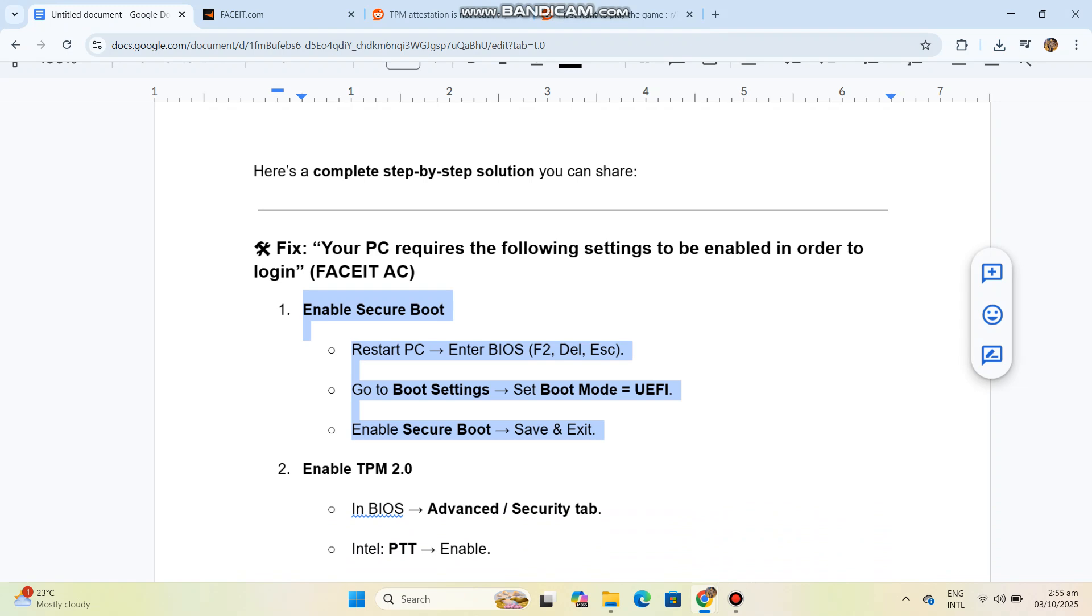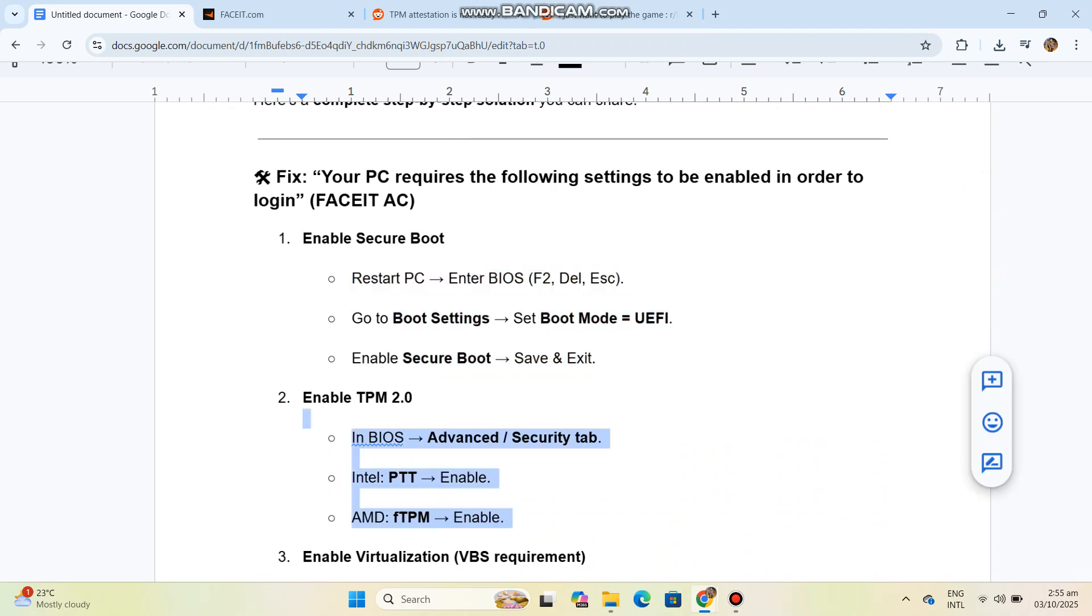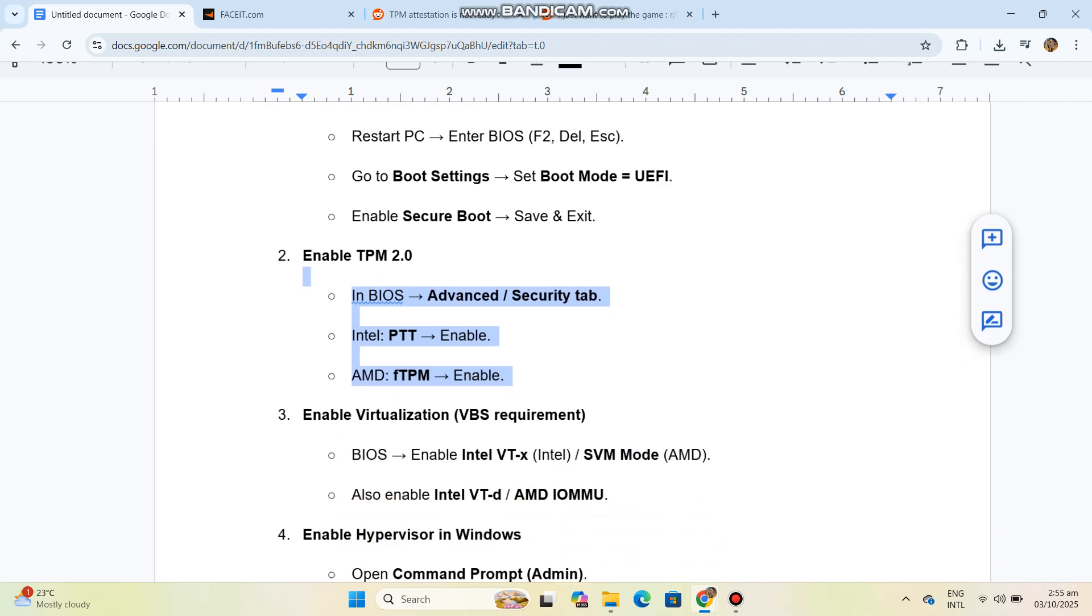In BIOS Advanced Security tab: Intel PTT enable, AMD fTPM enable. Step 3: Enable Virtualization (VBS requirement). In BIOS, enable Intel VT-x/Intel SVM mode.